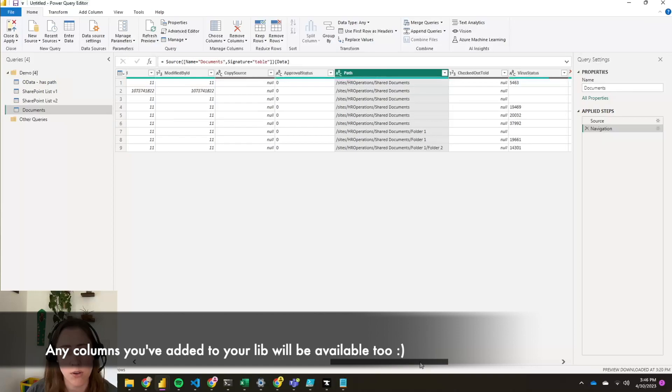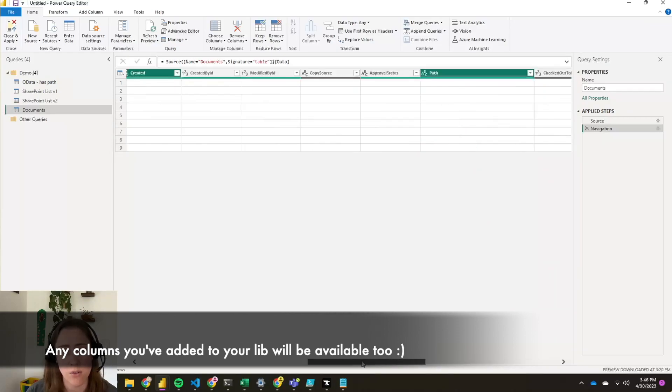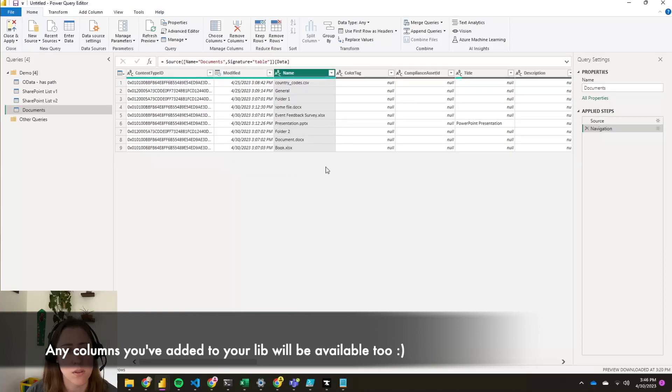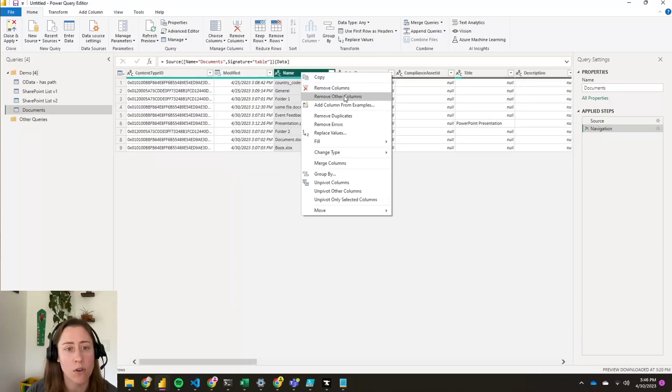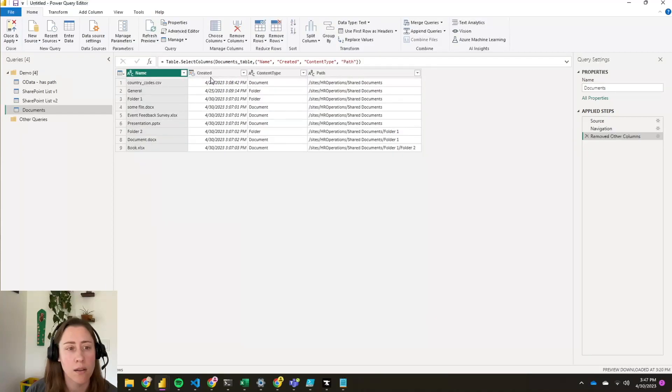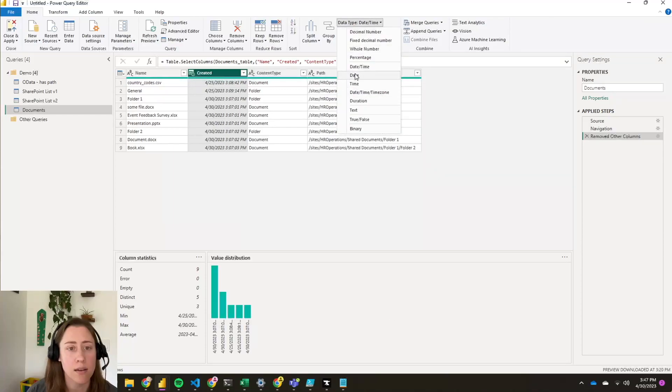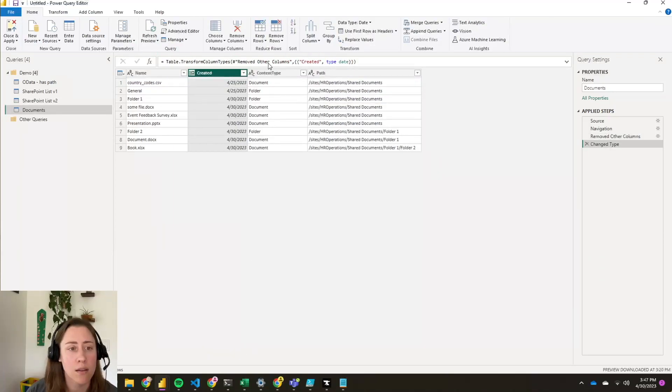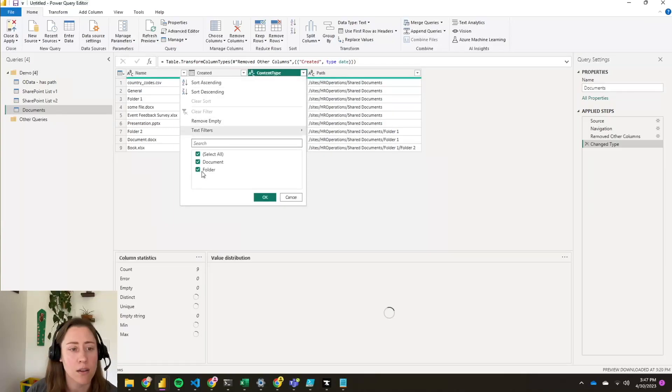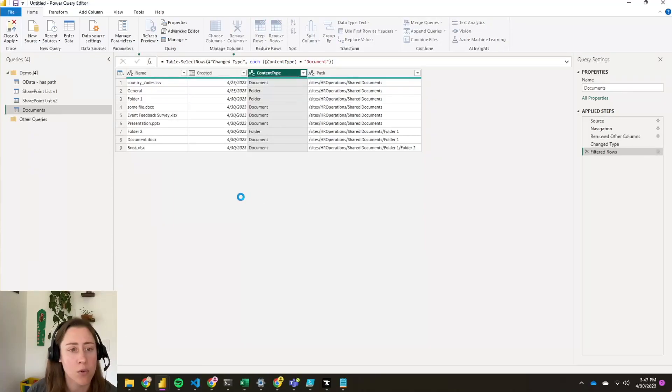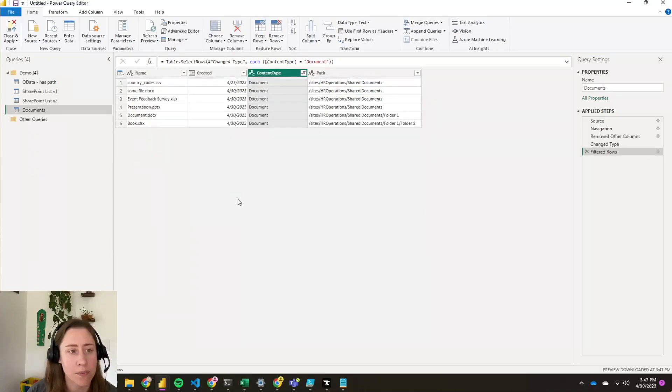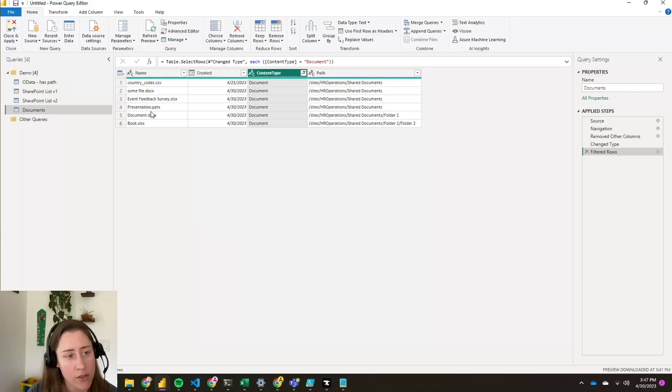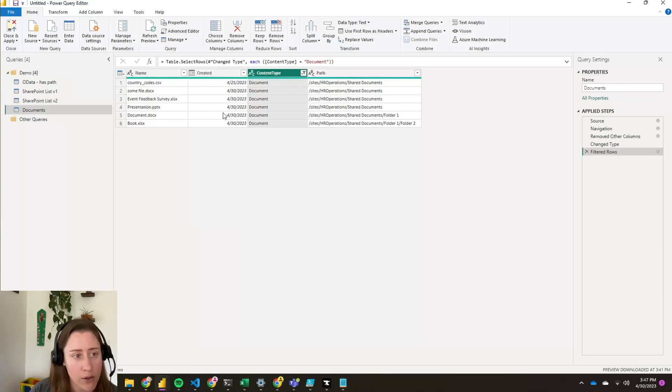And you could keep the created by or modified by user here and expand that. I don't need it in this particular case. Let's do a right click remove other. And I'm going to change this created date to a date type field. And I'm going to filter this and I'm going to take out the folders because I'm only interested in the files.